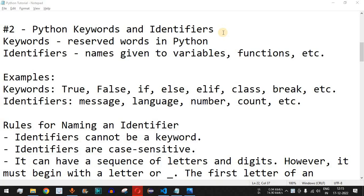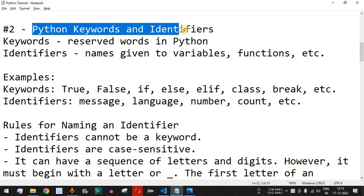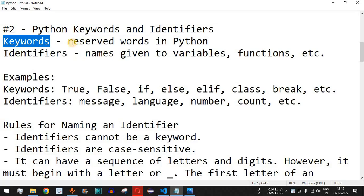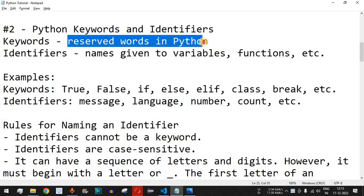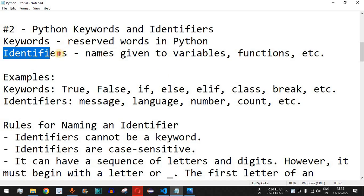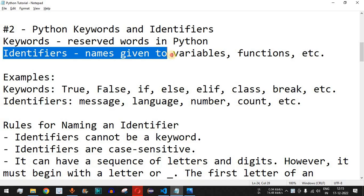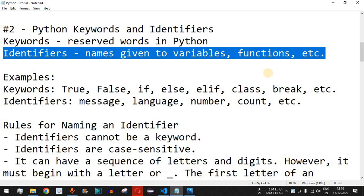Welcome to another video in which we are going to learn about Python keywords and identifiers. Keywords are the reserved words in Python — these are words that we cannot use as identifiers. Identifiers are the names that are given to variables, functions, classes, and many other objects that we are going to see in the upcoming videos.